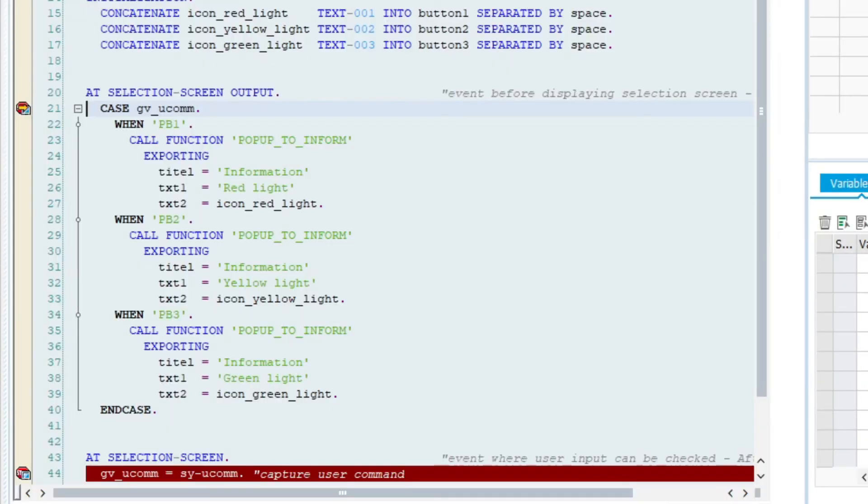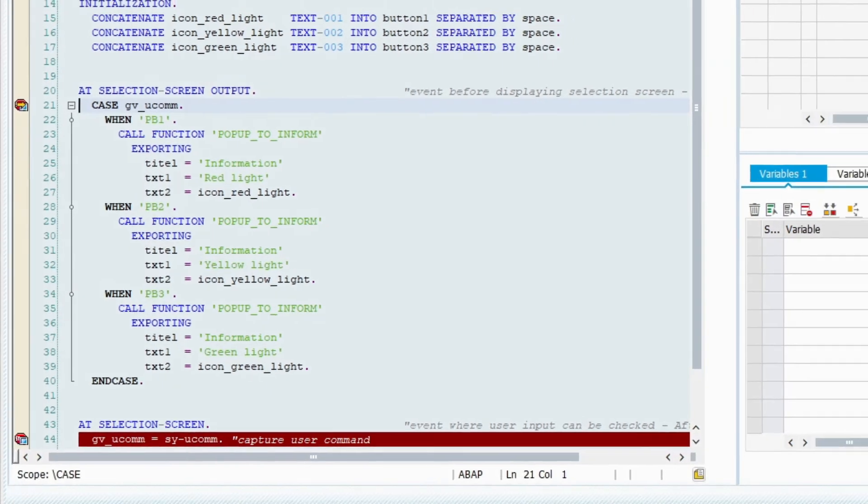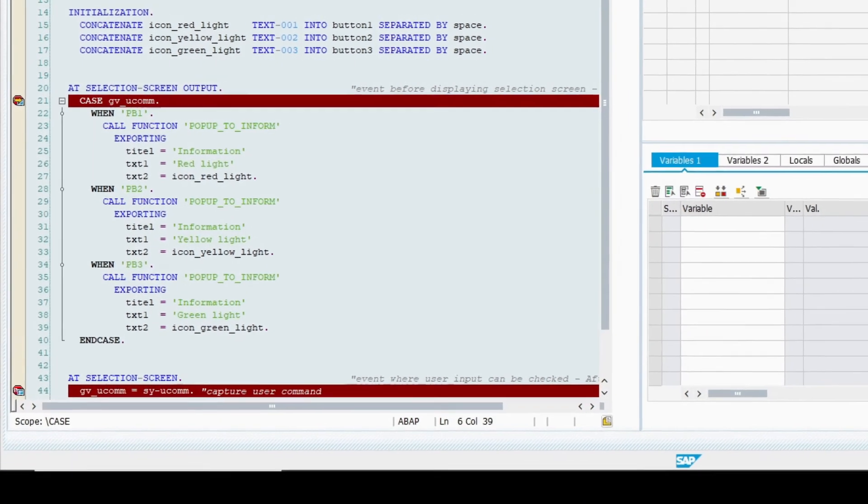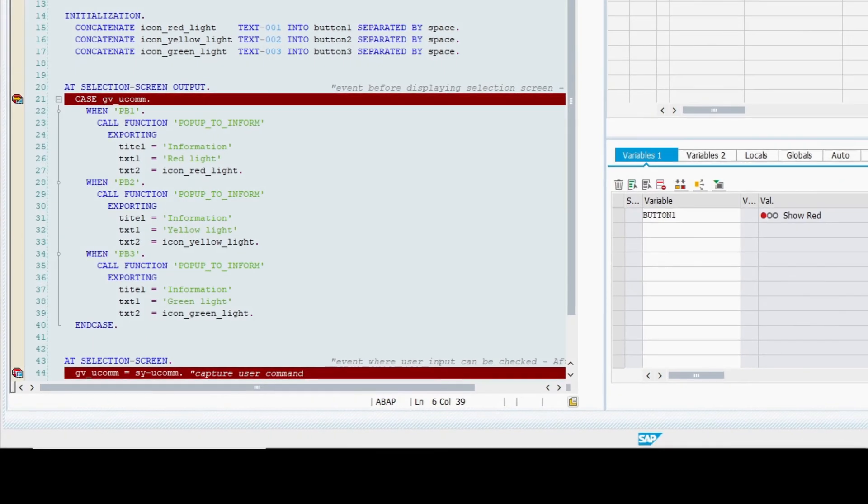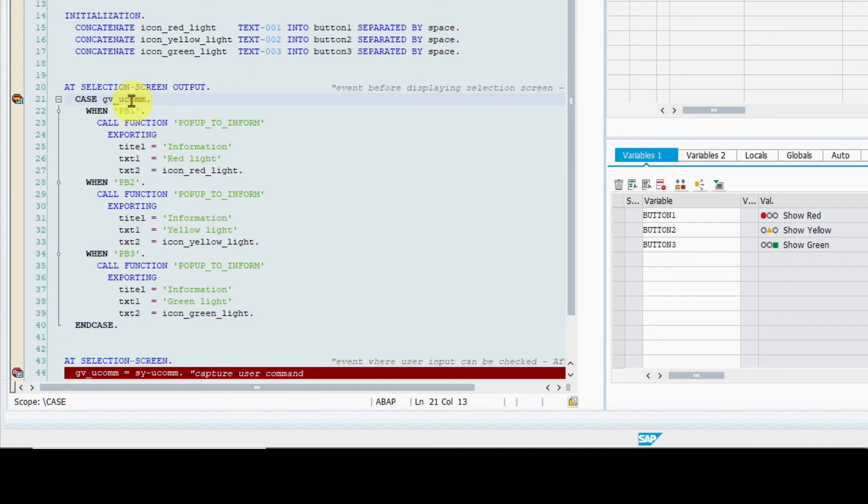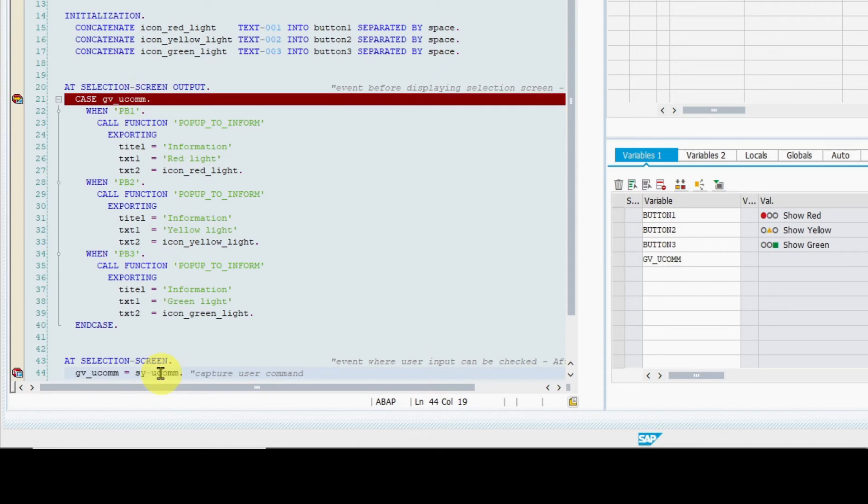And we see in debugger that we have immediately jumped into event before output. I am going now to display all variables what we have. And it is visible that both the system variable SY-UCOMM and the global variable are empty.